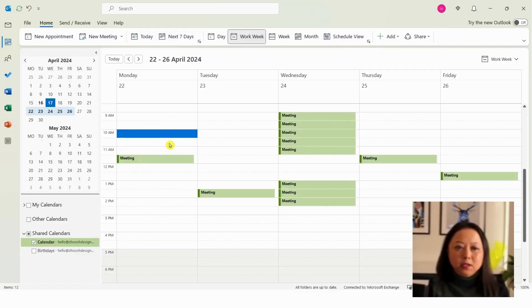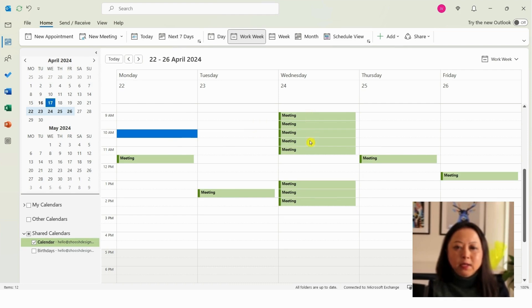So let's jump right in. Let's first open up Outlook. Here you can see a typical work week where most of my meetings are scheduled for half an hour, and you can see on a particular day I've got lots of back-to-back meetings for half an hour each. Now we're going to change these meetings from half an hour to 25 minutes.